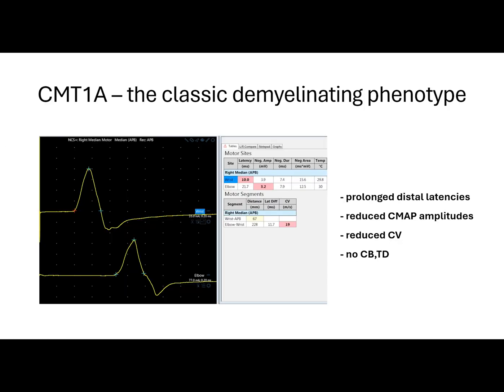This is one example of the classic demyelinating phenotype, CMT1A, where we can see a right median motor nerve conduction study recorded from the APB muscle with prolonged distal latencies — at 10 milliseconds — reduced amplitudes at 3.9 millivolts, and reduced conduction velocities at 19 meters per second. There is no evidence of conduction block or temporal dispersion.